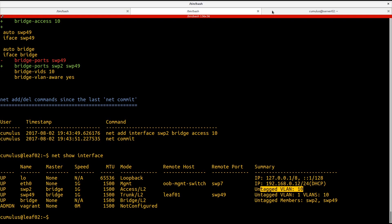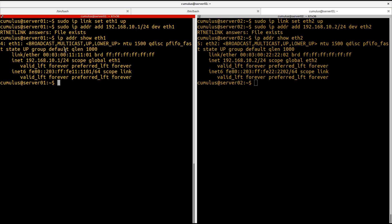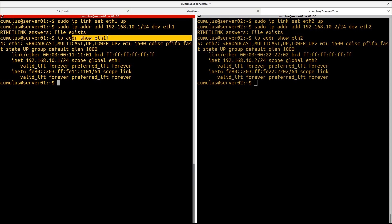So I also have my servers configured in this environment with a pretty simple configuration. If I take a peek here, you can see I've set the interface eth1 up on server 01. I've added an IP address 10.1 onto eth1. And I'm just confirming via the IP address show command that that IP address is applied. Sure enough, it is.